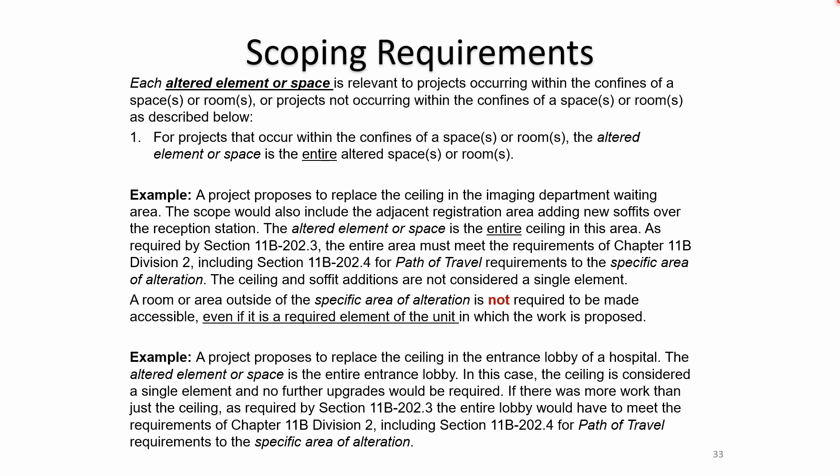A room or area outside of the specific area of the alteration is not required to be made accessible even if it's a required element of the unit. Another example: a project proposes to replace the ceiling in an entrance lobby. The altered element or space is the entire entrance lobby. The ceiling is considered a single element, so no further upgrades would be required. If there was more work than just the ceiling, then the entire lobby would have to meet requirements of 11B202 for path of travel.